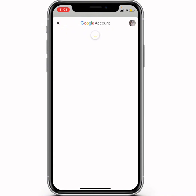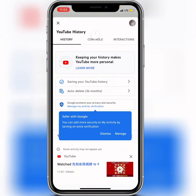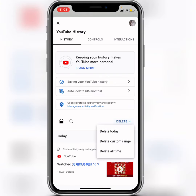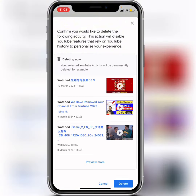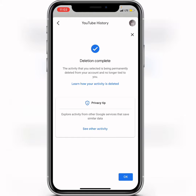Wait for a few seconds. You'll be taken to the history page — you can click on Dismiss. You can see the Delete dropdown button — click on it. Now you need to click on Delete All Time, then tap Delete to confirm.